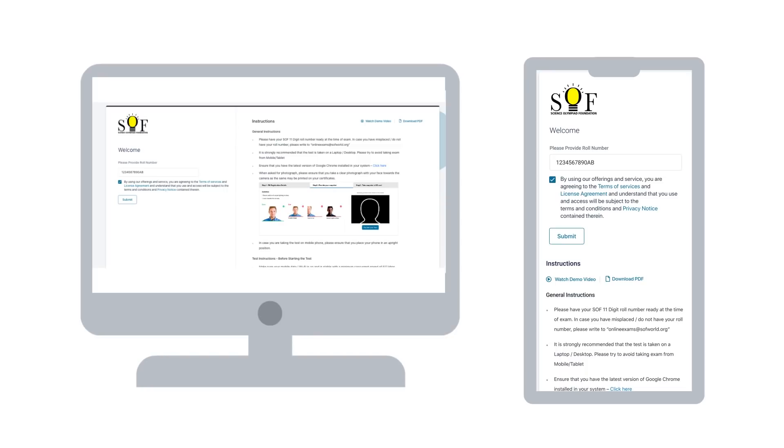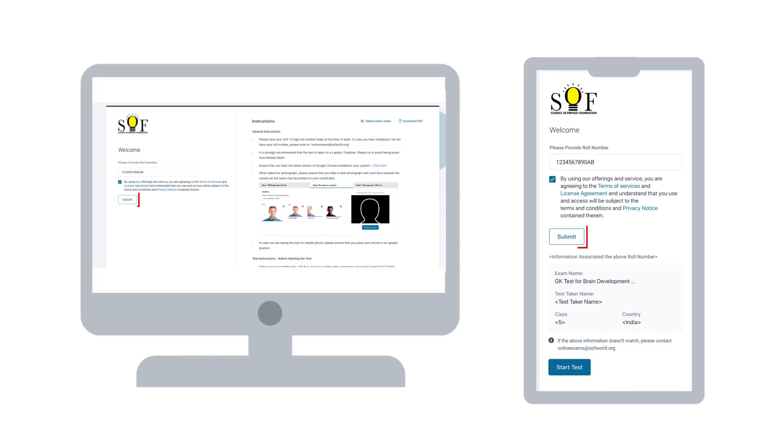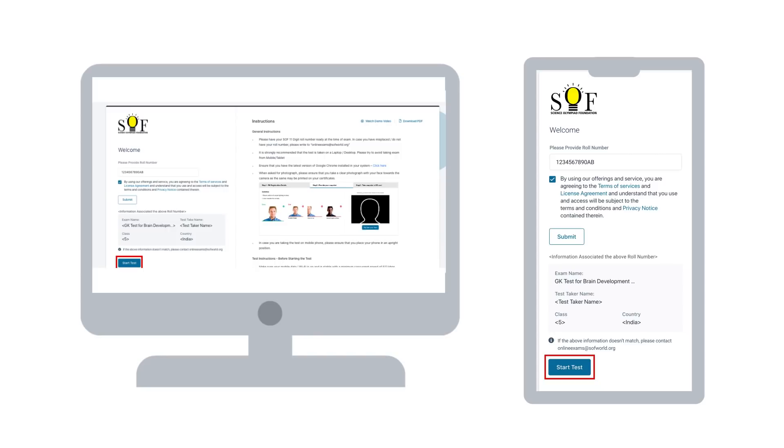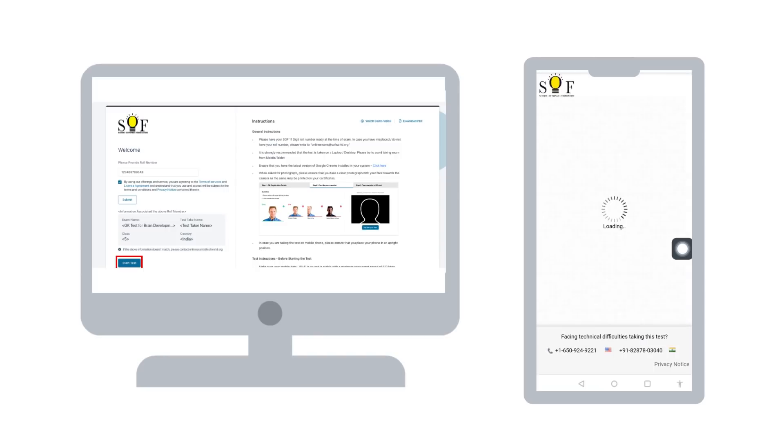For taking the examination, enter the roll number in the space provided. Once you click on submit button, your details like name and class shall be displayed on the screen. If the details are correct, click on start test.